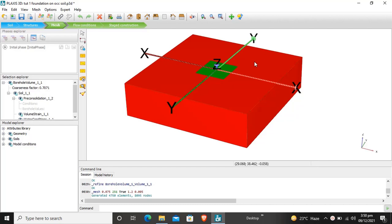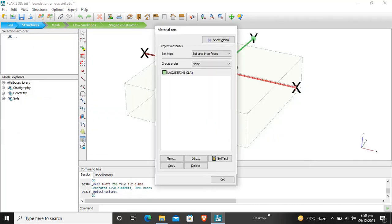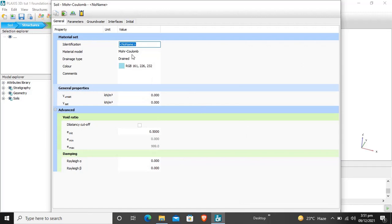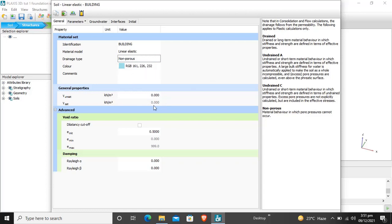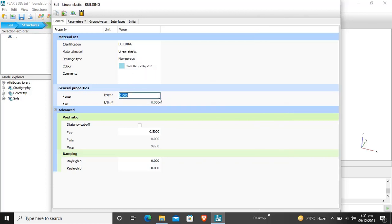After that we will discuss the stage construction and analysis. First of all, we will select structure mode and select 'Show Materials', then select 'Soil and Interfaces' and create a new material. We will name it 'Building'. Our building uses a linear elastic model, the material is non-porous, and the gamma unsaturated for the building is 50 kilonewtons per meter cubed. These are the advanced options, so we will not touch them for now.